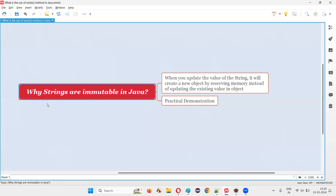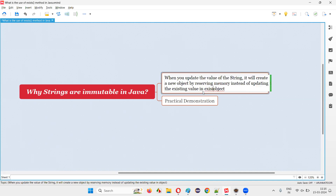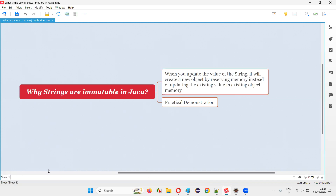So with practical demonstration, hope you understood why strings are immutable in Java. When you update the value of the string, it will create a new object by reserving some new memory, instead of updating the existing value in the existing object memory. It will not touch the old object memory. Every time you do some operation, it will create a new object and only in that will it get the updated value. They are designed like that in Java. But we have other things like string buffer, which are mutable. While strings are immutable, string buffer is mutable.